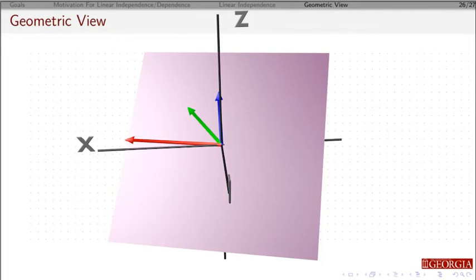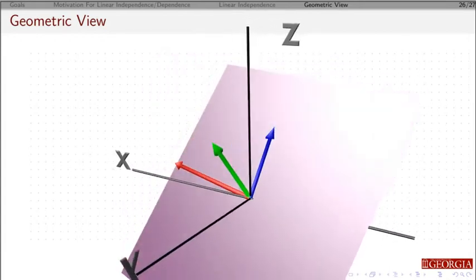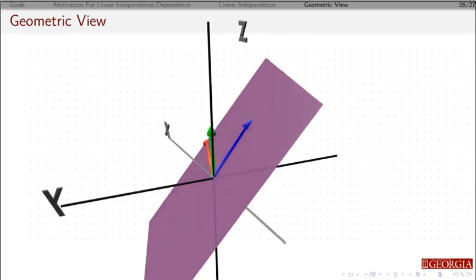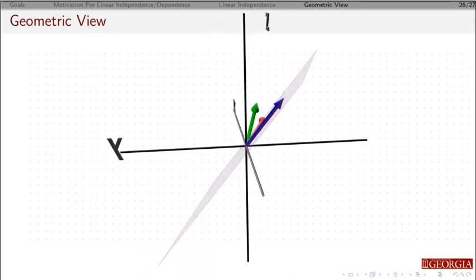If, however, this vector is just a little bit off, no matter how much, if it's off the plane, then the span of these three vectors is going to be all of three dimensions, and they're going to be linearly independent.